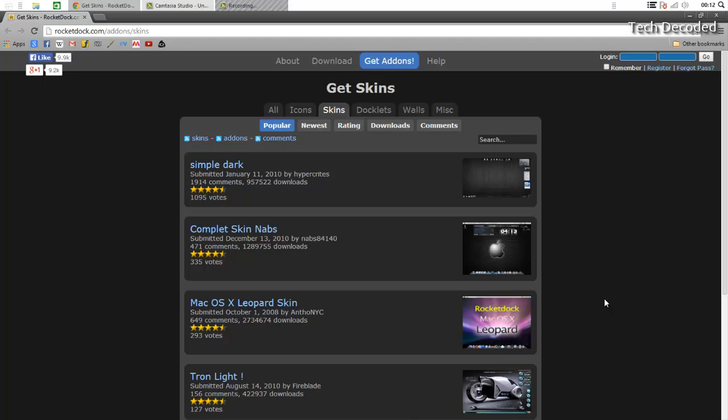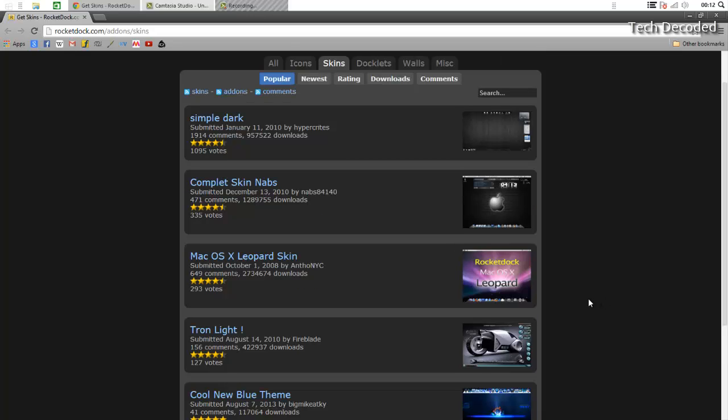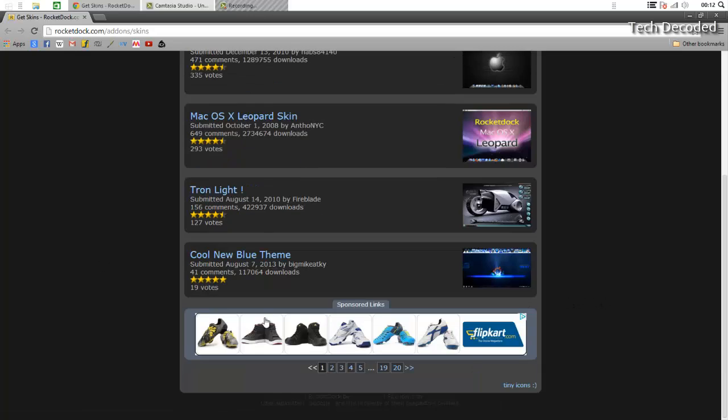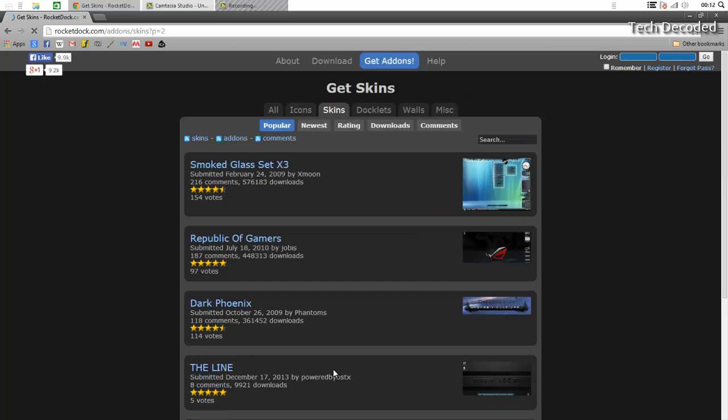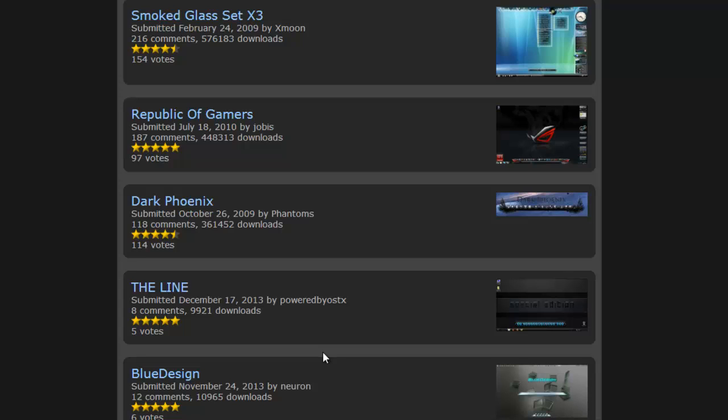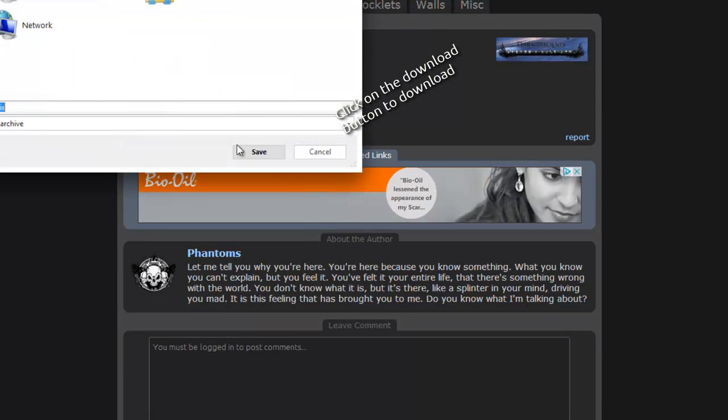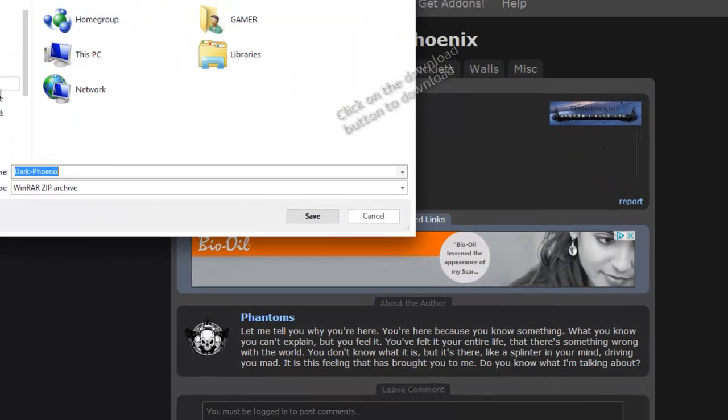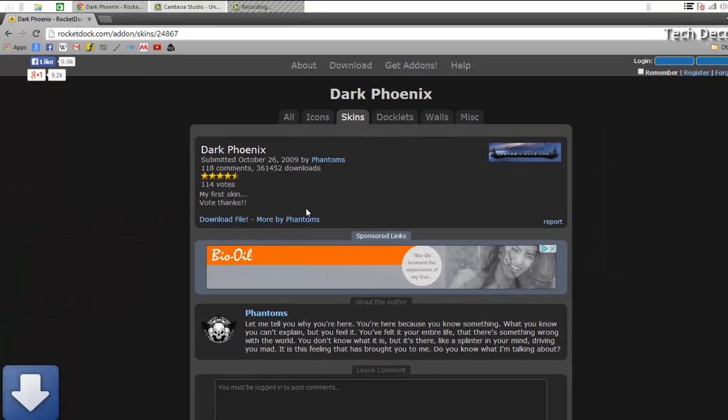So we are on the website of RocketDock, and to get a theme simply click—let me choose a theme. Okay, I will choose this. Simply click on it and then click Download File. Save the file anywhere in your computer.